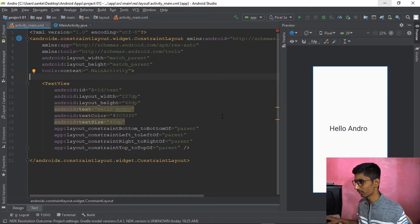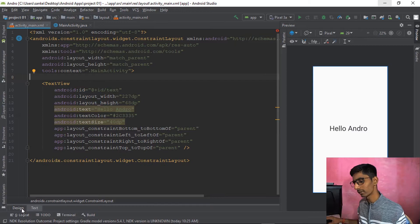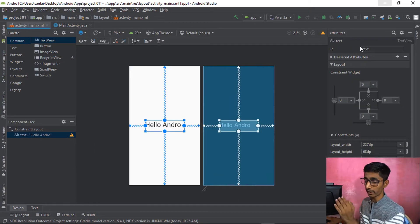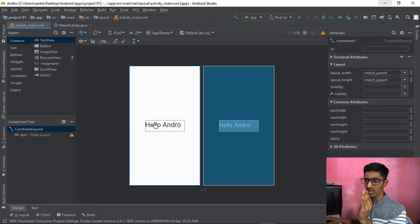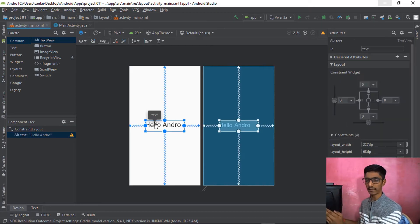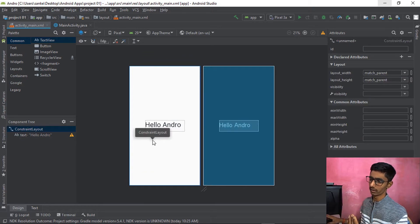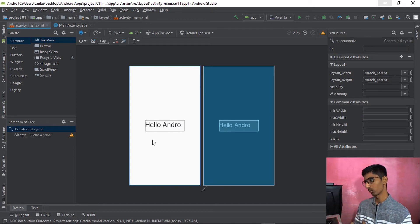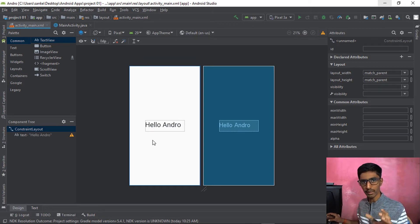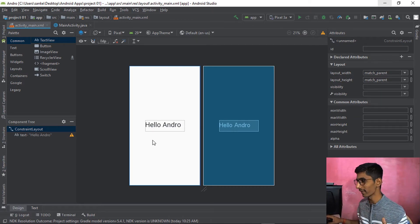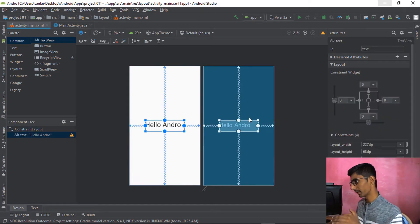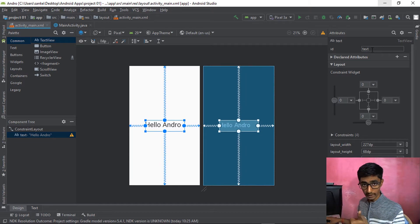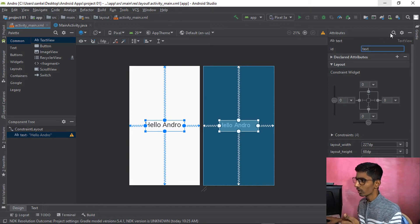When clicking on any single component, the Attributes panel appears on the right. You can also click on the Layout section. Every single screen contains one layout — you can add multiple layouts, which we'll cover in the advanced part. Without a layout, you can't add anything. You can check or add an ID in the Attributes panel too.